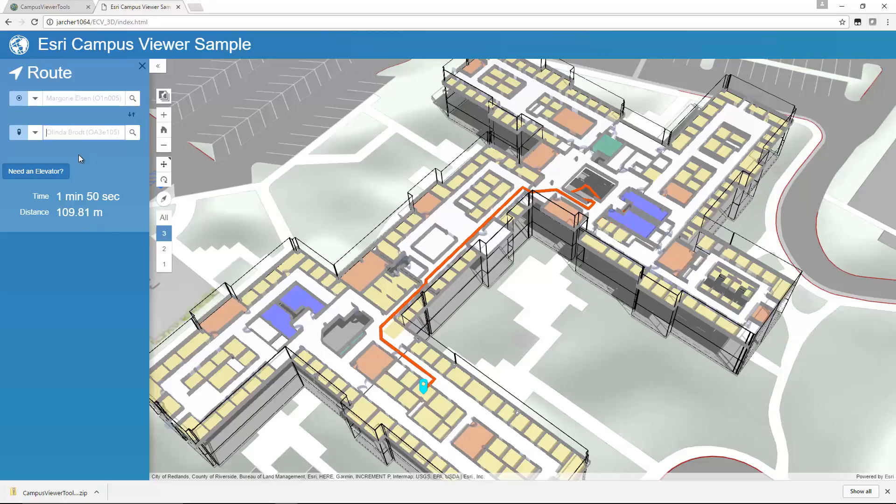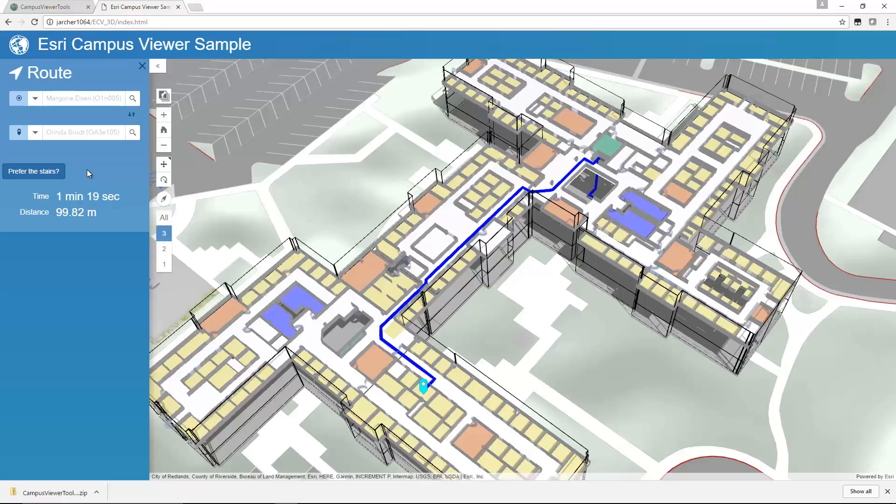We have our route. We also have the restrictions that we put into the network, so we can prioritize elevator or stairs. And you can really see how all the work that we've done in the previous three steps really comes together in this application. Here we have a nice 3D view of our campus. We have the ability to route from A to B, prioritize stairs or elevator, and so on.